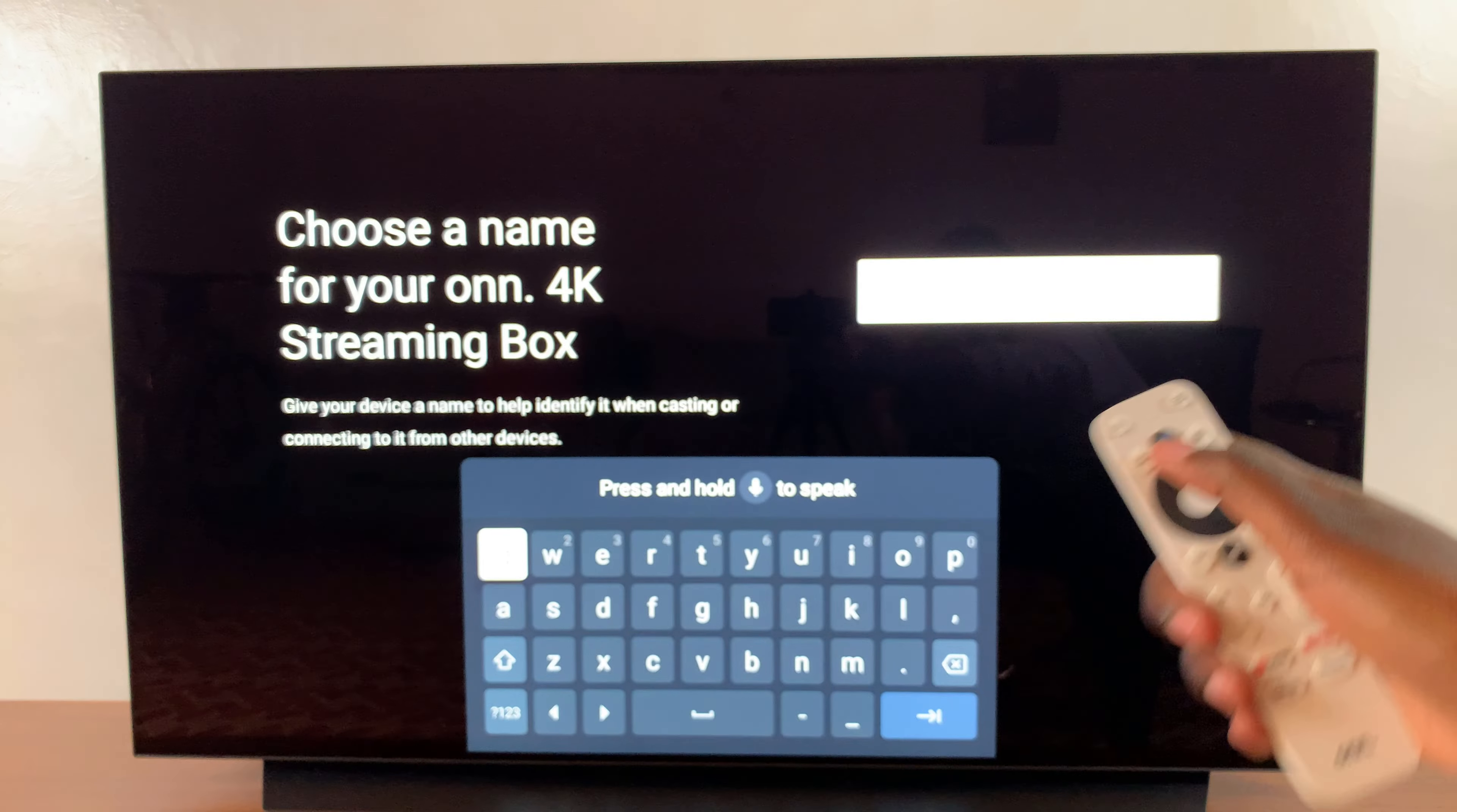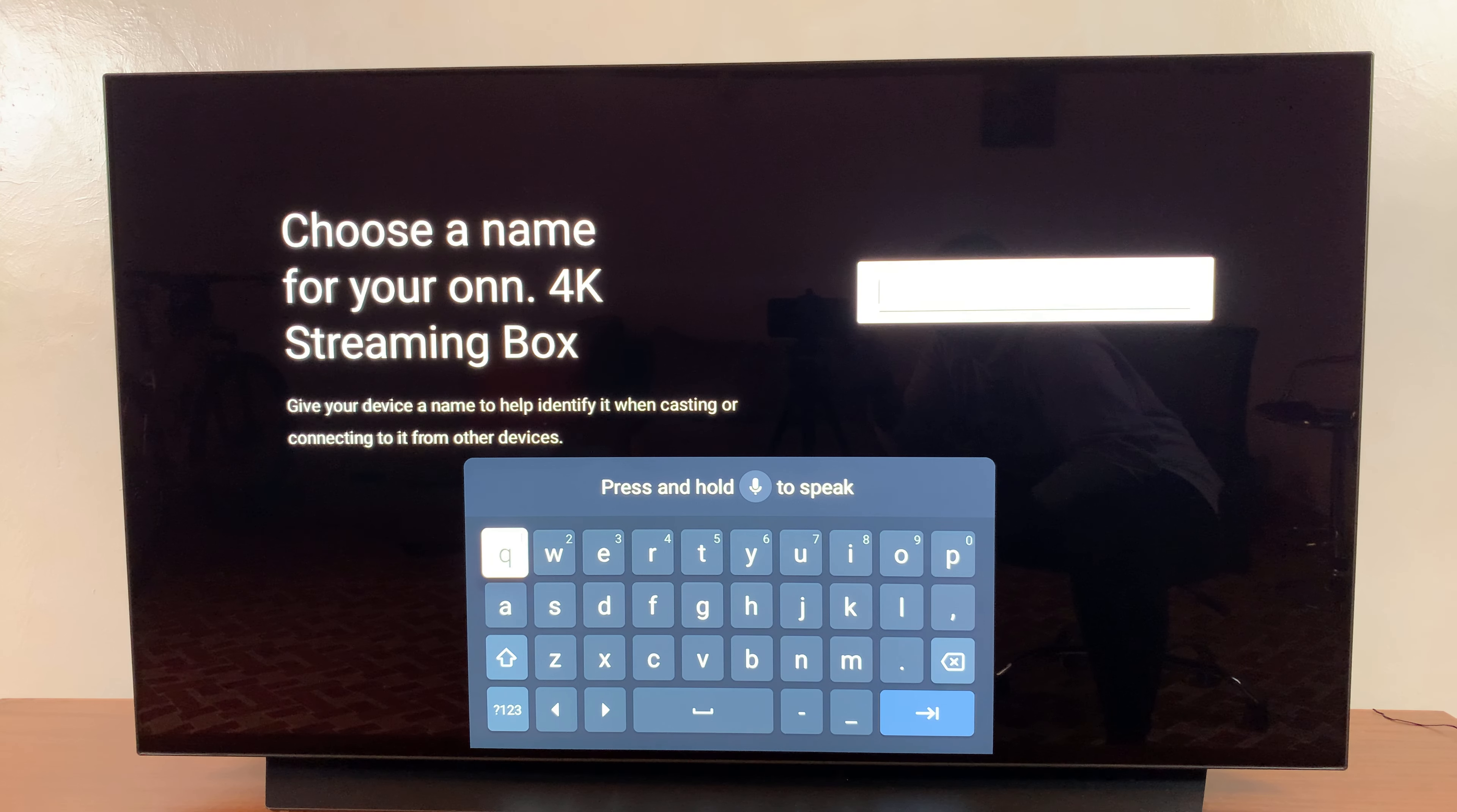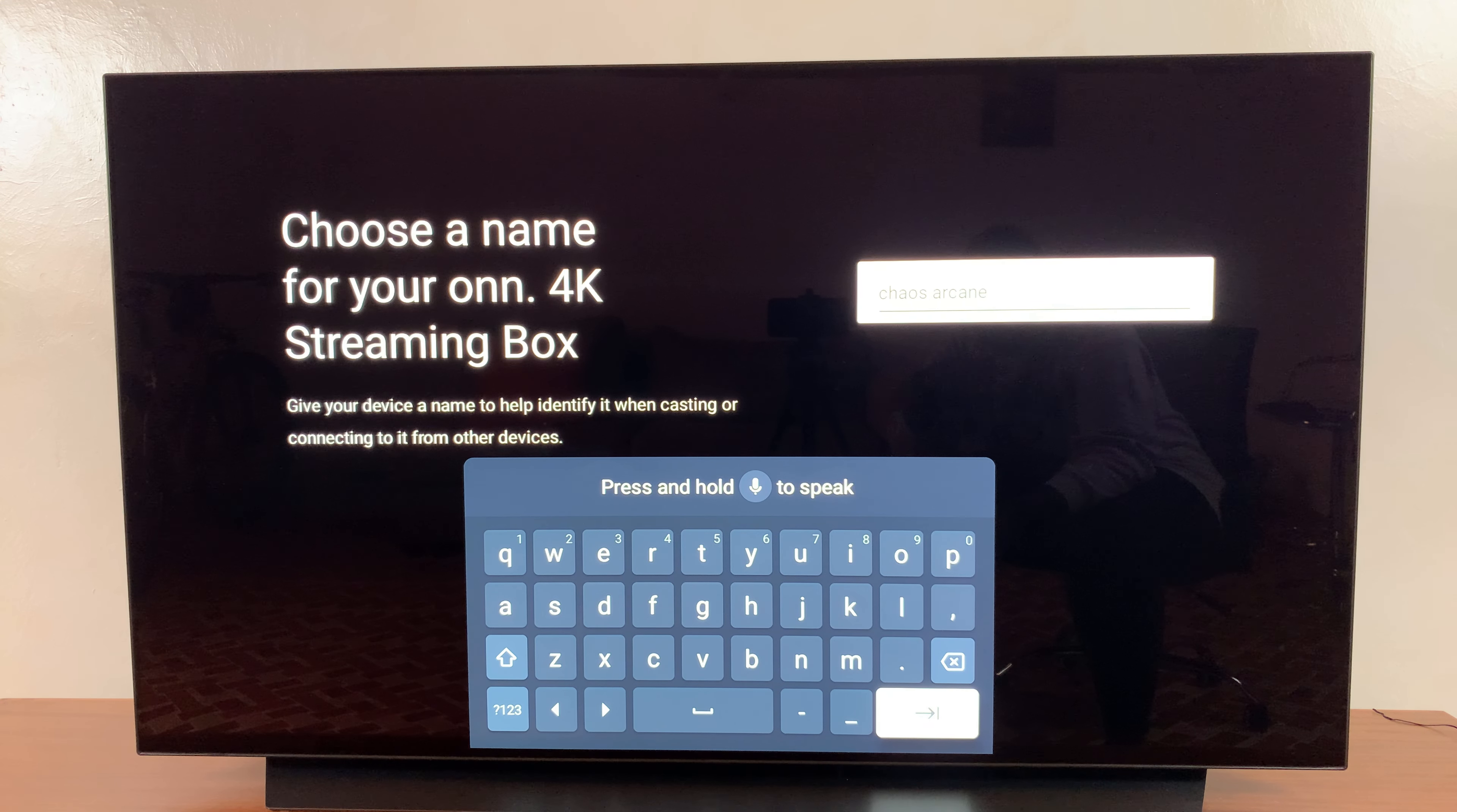On your remote you should see this icon, this button here. This is what you can use to speak your name for your new TV, or you can choose to use your remote to type in manually. As you can see, I've successfully entered in my new device name.